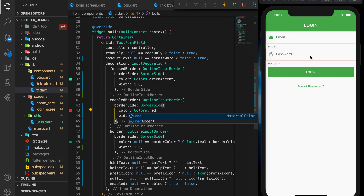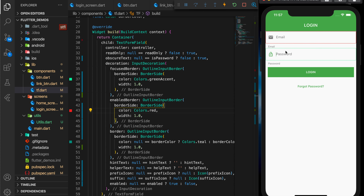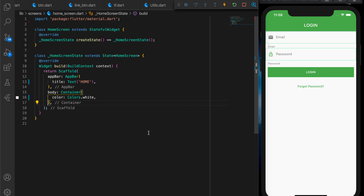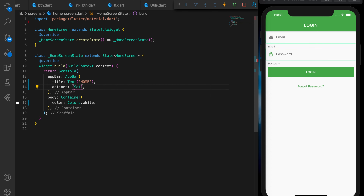Now let's change the border color of the text field's enabled border to red. You can see that both text fields are affected because it's a common component — it's going to affect wherever it's being used.